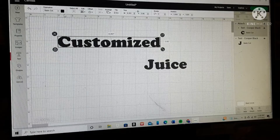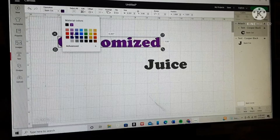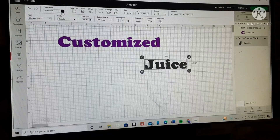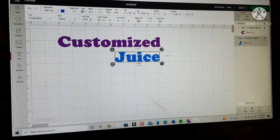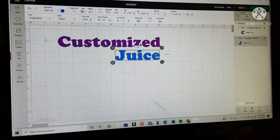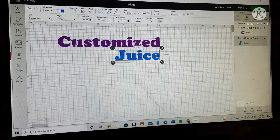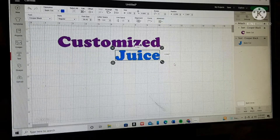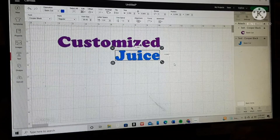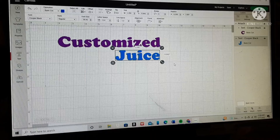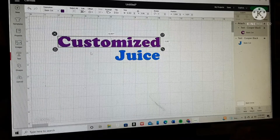Of course, you can change the color as well. All you do is under Operations, hit the color box beside it. My color is purple for everything, so I'll change that to purple and change this one to blue. Now, if you have both words with different colors, they are not going to go to the mat together — 'Customize' will go to one mat and 'Juice' to another because they are two different colors. Keep that in mind when doing different colors for your text. If you want them to stay together, they would have to be the same exact color.